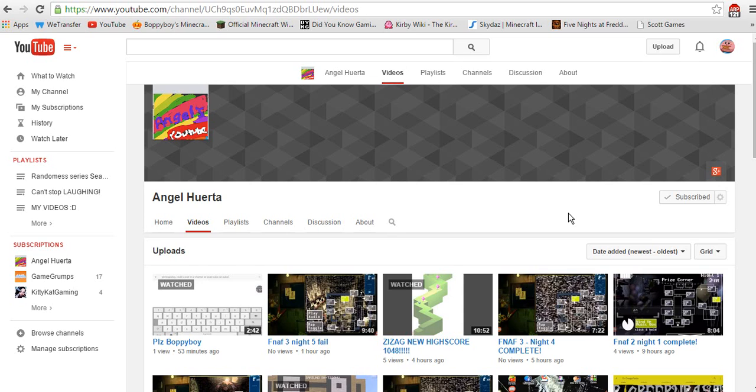I hope you all enjoyed this. Please go subscribe to Angel Haruta. The link will be in the description. Thank you all for watching and I'll see you all in the next video. Bye everyone.